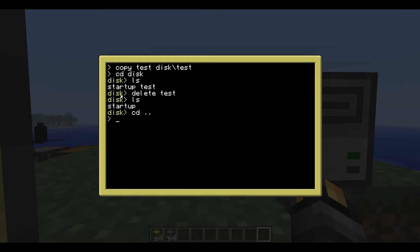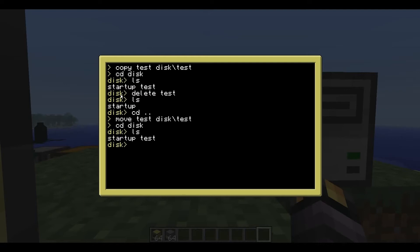And what else? We can also move, move test to disk backslash test, cd disk, ls. Nice. And if we change back to the root directory, we can see that the file has been moved. Nice.